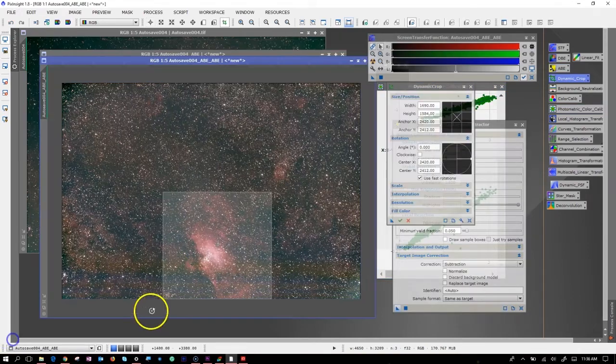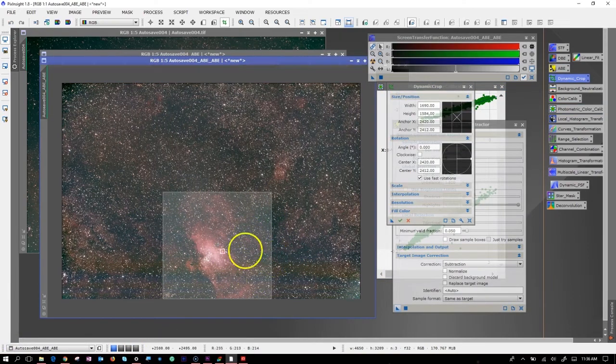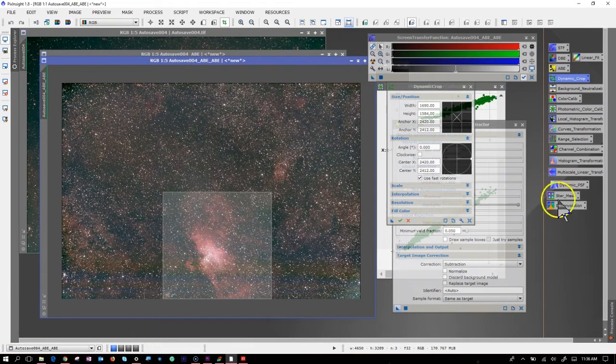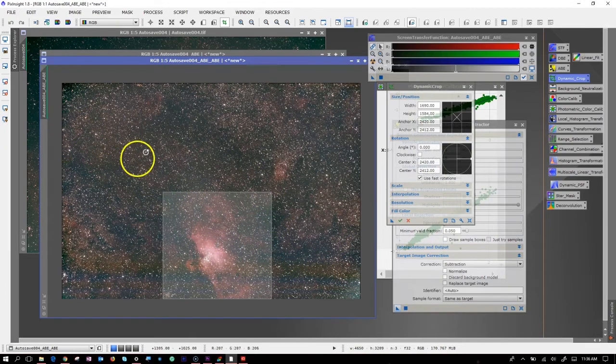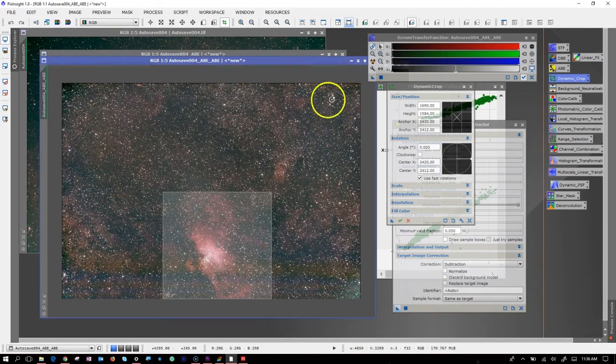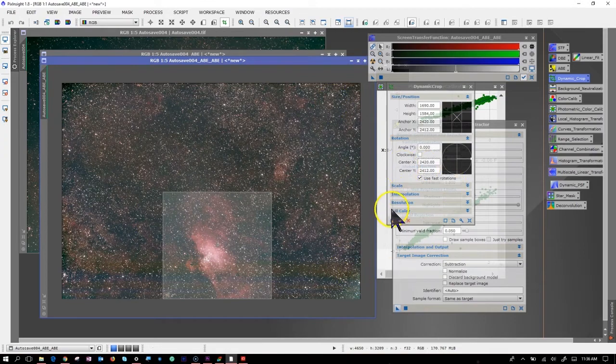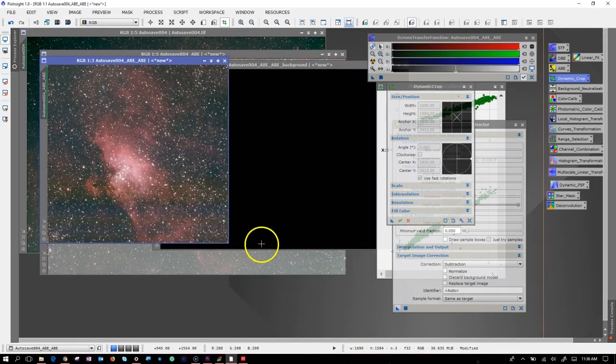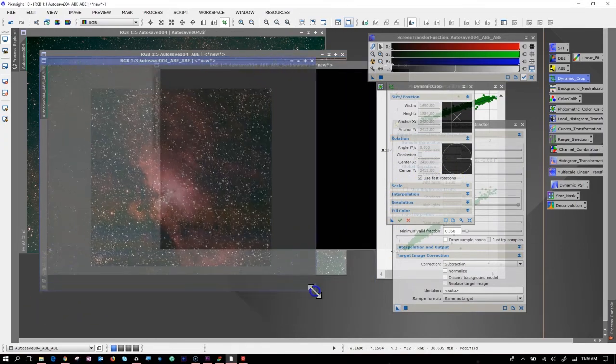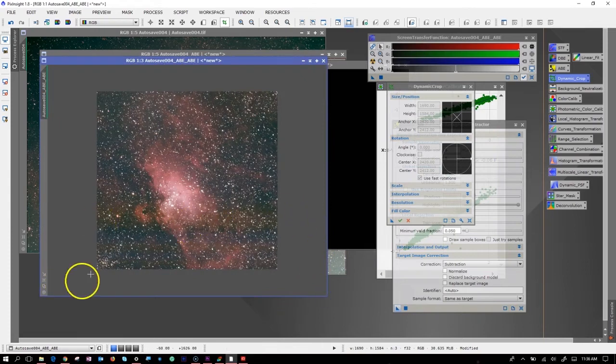So I did a dynamic crop and I did an ABE before. So the picture, this is a wide field telescope. I really don't need all these stars. Actual size of the picture that actually shows the Eagle Nebula.